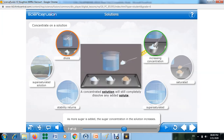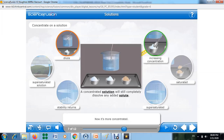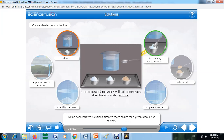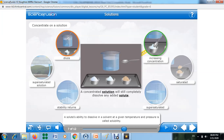As more sugar is added, the sugar concentration in the solution increases. Before, the solution was dilute; now it is more concentrated. Some concentrated solutions can dissolve more solute for a given amount of solvent, and some dissolve less. A solute's ability to dissolve in a solvent at a given temperature and pressure is called solubility.